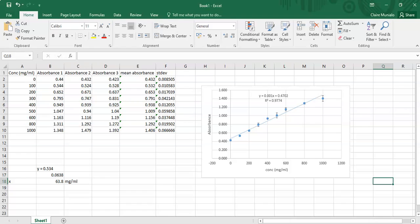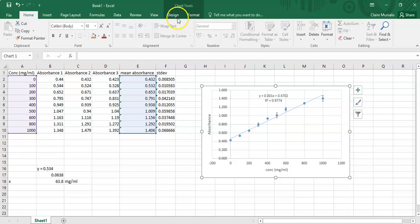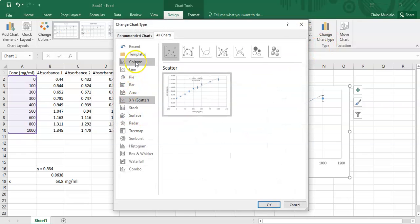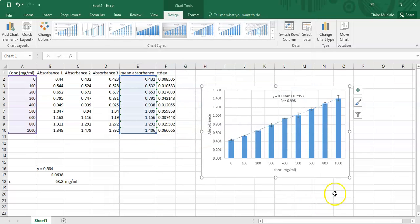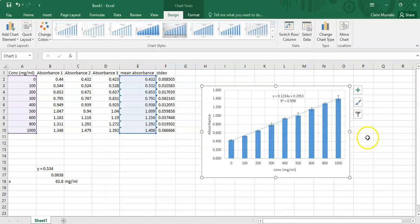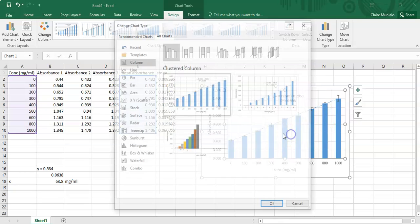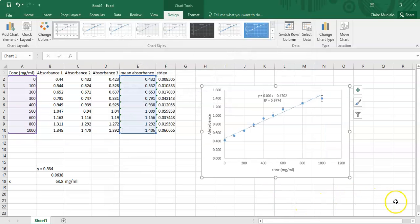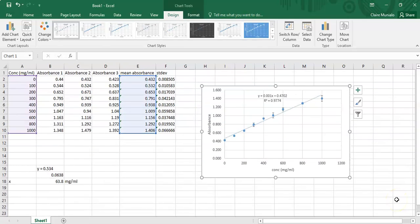You can also change the chart type — for example, going back to Design and switching to a column chart, where the error bars are clearly visible. However, if you're trying to find the concentration of an unknown, the scatter plot is the better choice rather than a column chart.